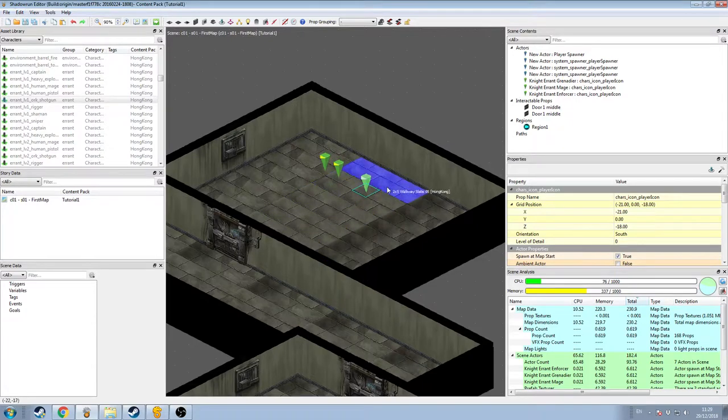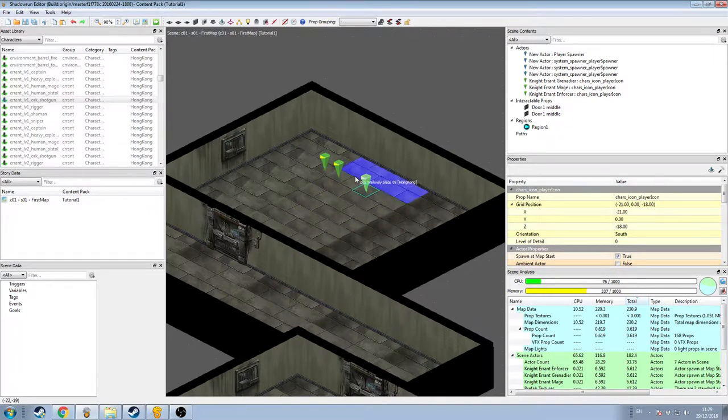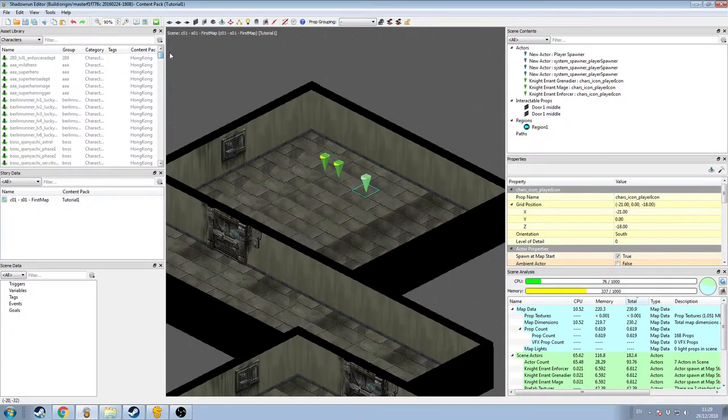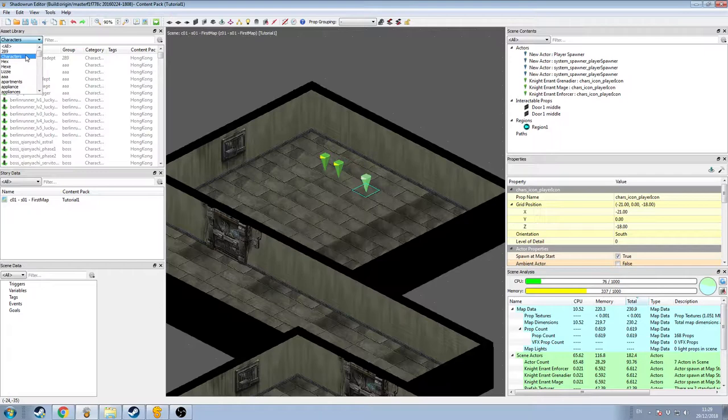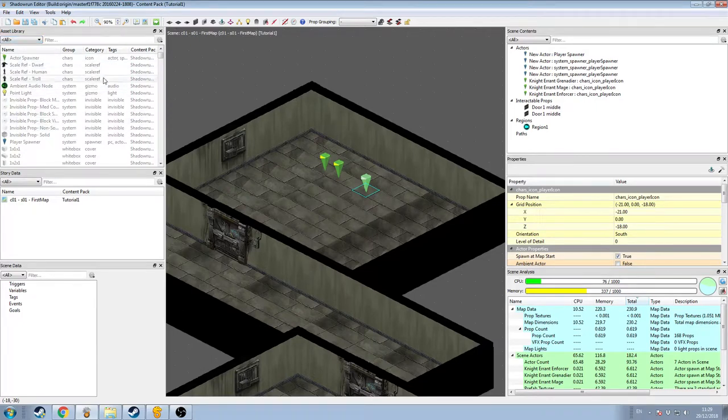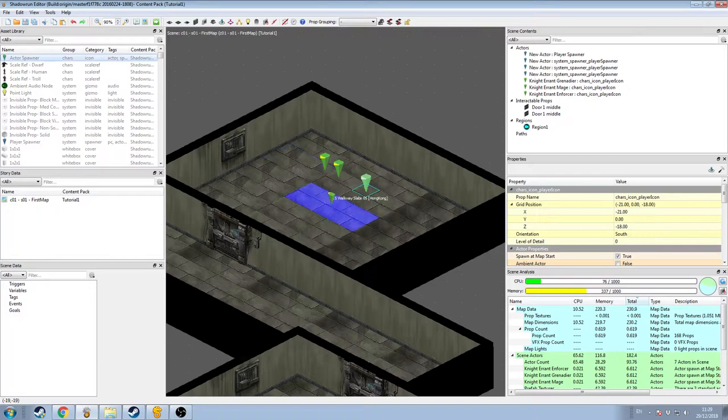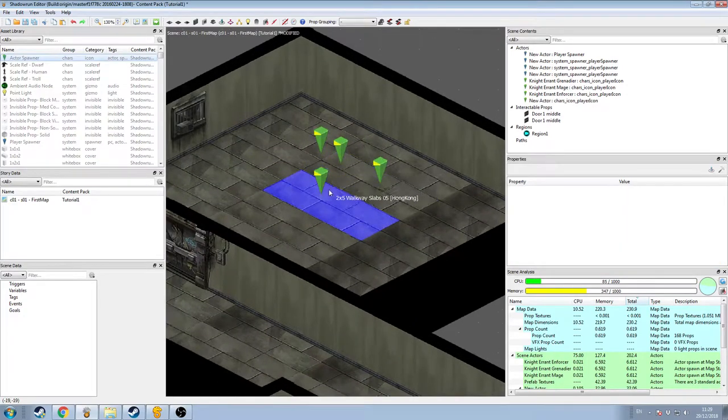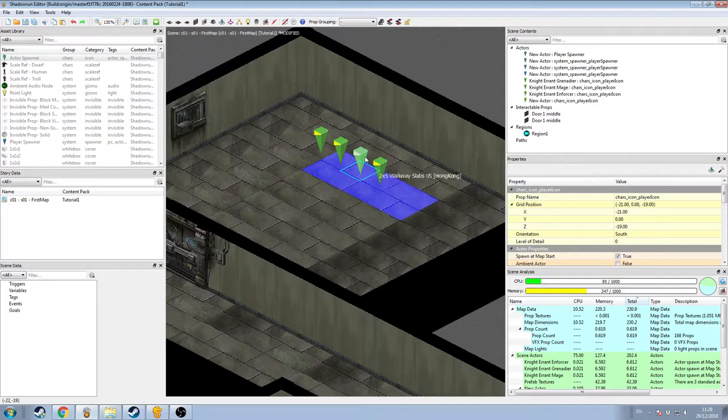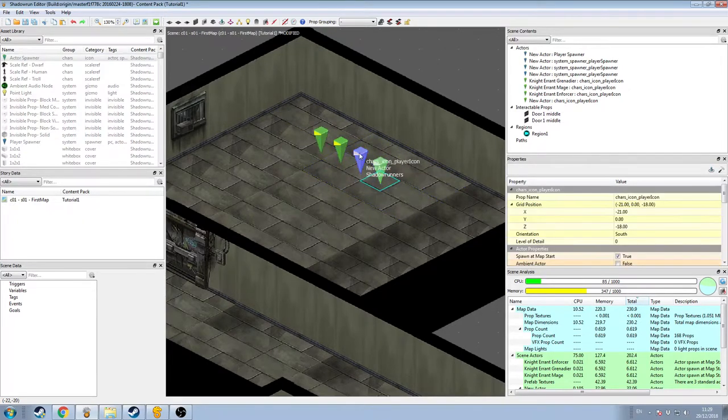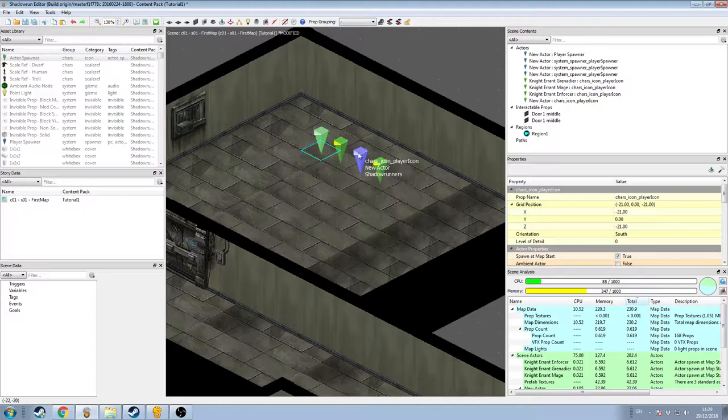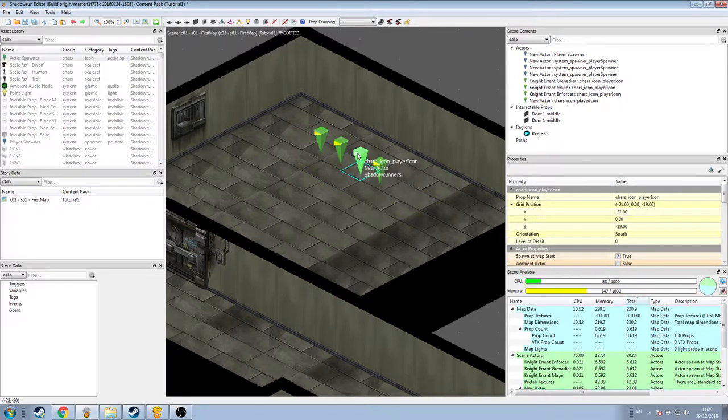I want to show you the Actor Spawner. So if we filter back to All, at the very top of the list, with everything loaded, is this Actor Spawner, which is visually identical, and in fact is mechanically identical to these other icons we've dropped, except that these ones are preformed, they have all the skills and things already, whereas this one is just a base template for a character, it could be anybody.